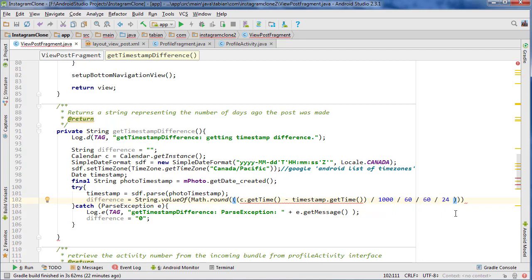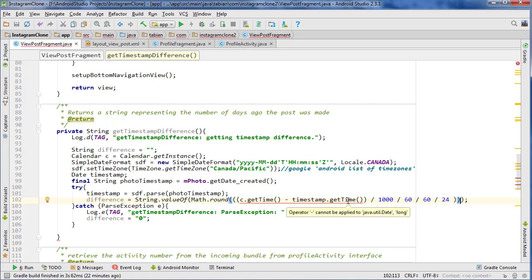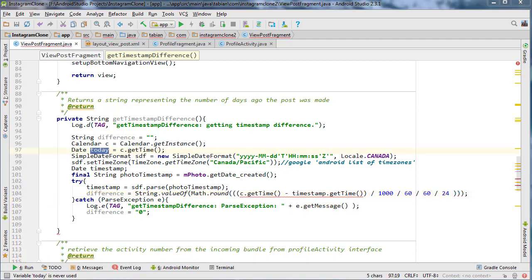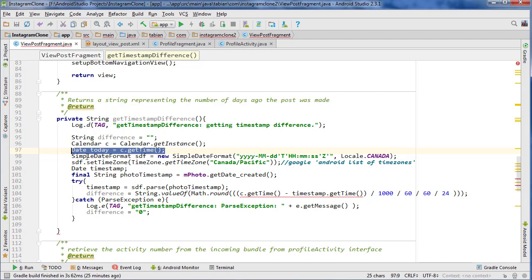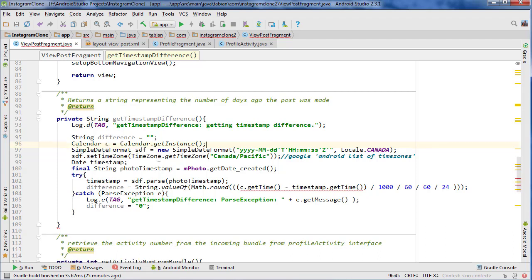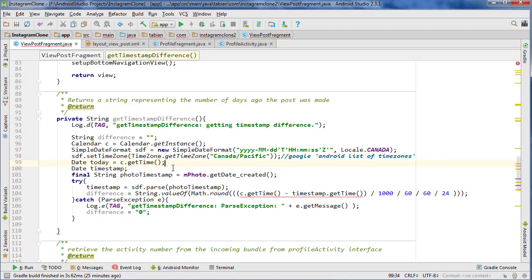so that should give us the number of days. And I'm curious to see if that will come out correctly. I think it will. This is red. Why is this red? Operator subtract cannot be applied to a date. I think that it can. Oh, I know what I did. I didn't format it. That's why. So you have to get today. And then we format, we have to format both of them. So date today equals C.getTime. And then I have to go SDF.format today to actually change it.